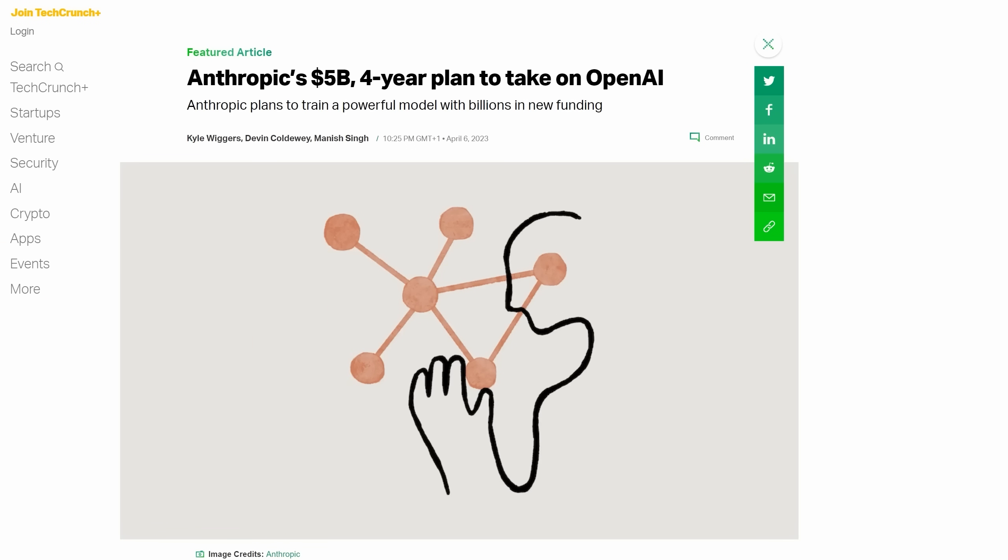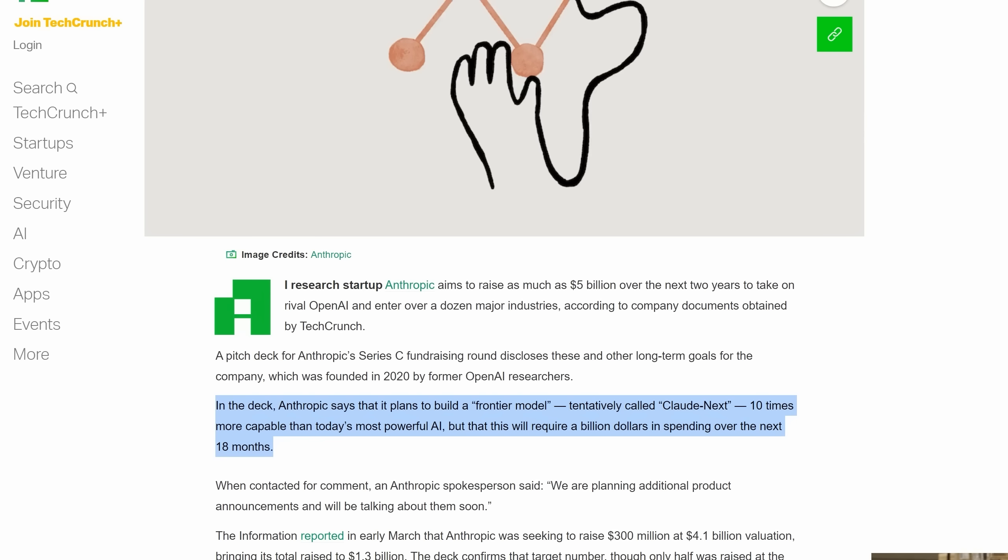And less than 72 hours ago, the creators of Claude, Anthropic, announced a $5 billion plan to take on OpenAI. TechCrunch obtained these documents, and I found two fascinating quotes from them. The model was going to be called Claude Next, and they wanted to be 10 times more capable than today's most powerful AI, which would be GPT-4. This would take a billion dollars in spending over the next 18 months. Now, I know some people listening to that will say 10 times more powerful than GPT-4 in 18 months, that's just not realistic.